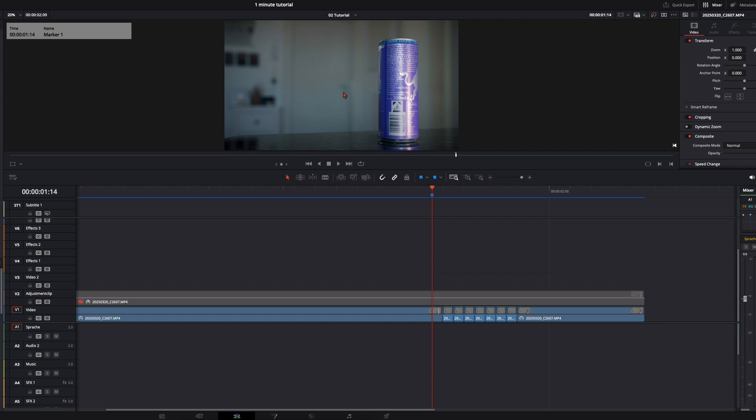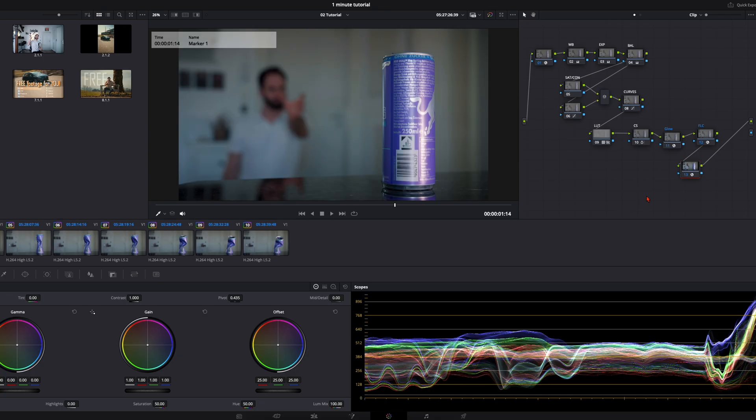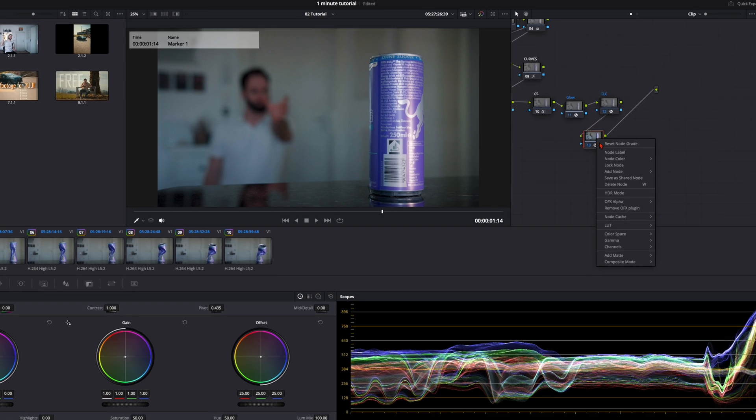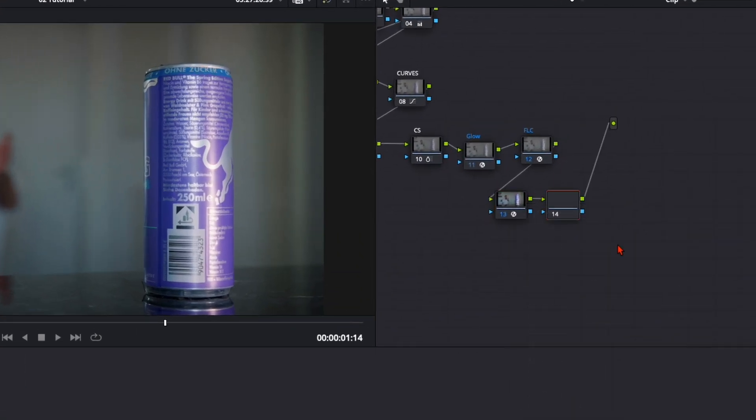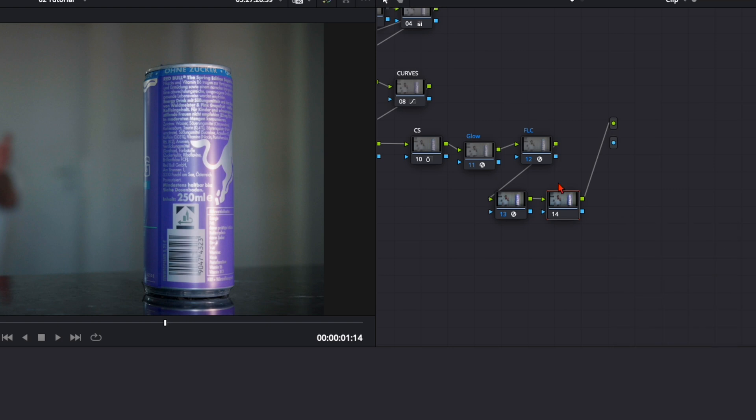So we just need to add ourselves in this frame. So we open this one up in the color page, select the last node, add new node, add serial and then right click at alpha output and connect the blue line like this.